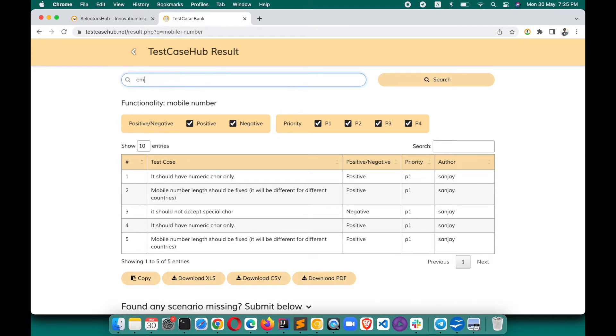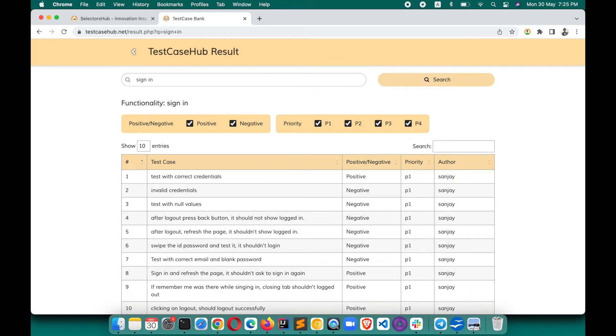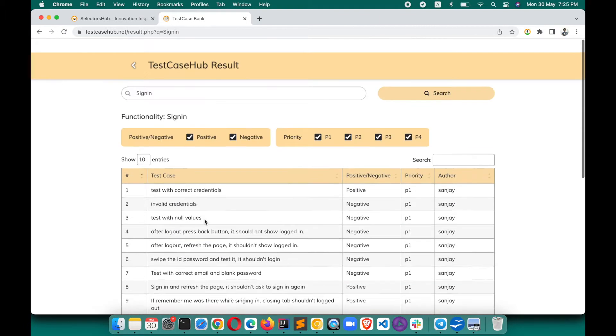Suppose you want test cases for email - search for email. You might be thinking, what if I search for 'sign in' instead of 'login'? Yes, of course you will get those results. Whether there's a space, uppercase, or lowercase, don't worry - you will get it here.